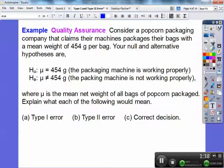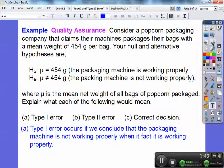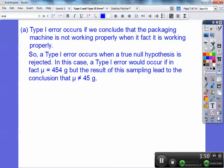Explain type 1 error, type 2 error, and a correct decision. Type 1 error occurs if we conclude that the packaging machine is not working properly when in fact it was working properly. Type 1 error occurs when a true null hypothesis is rejected. In this case, type 1 error would occur if, in fact, the mean was 454 grams but the result of the sampling led to the conclusion that it wasn't equal to 454 grams.